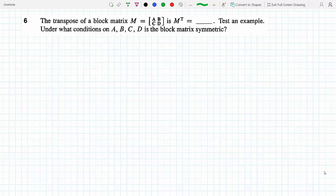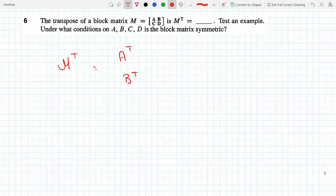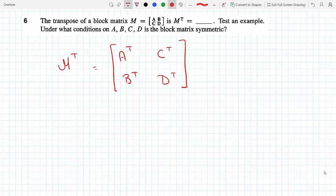This means M transpose becomes: the AB row of blocks becomes a column of blocks, and then we transpose each one. I do the same thing for the second row of blocks, so this will be C, D — and then I transpose each one.